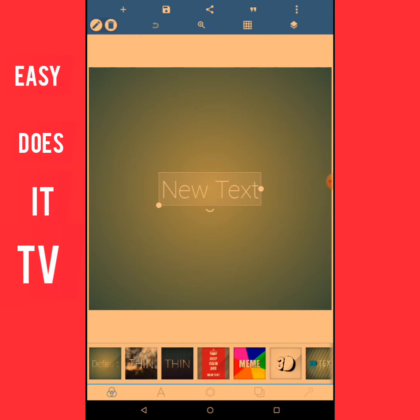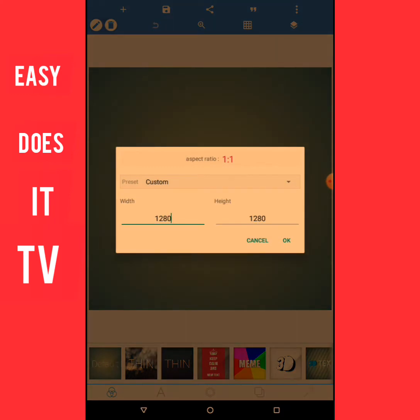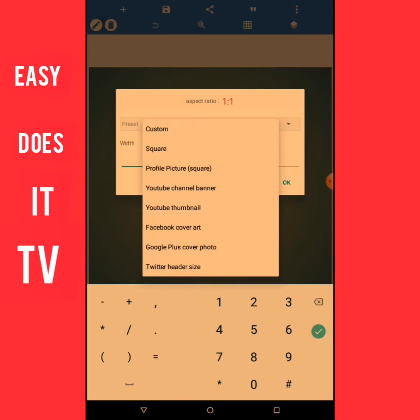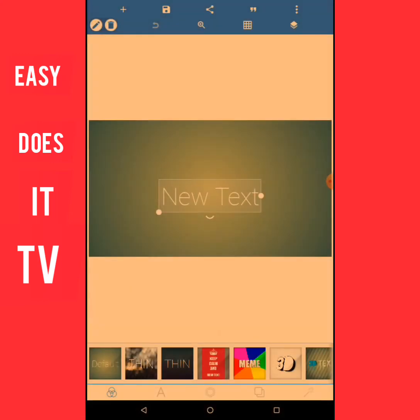In the upper right corner there are three little dots. I'm going to click on those dots, then look for image size and click on that. Where you see preset, that's where you're going to select YouTube thumbnail. Once I select it, it automatically populates the width and the height, so I don't have to set anything else. All I have to do is click OK.